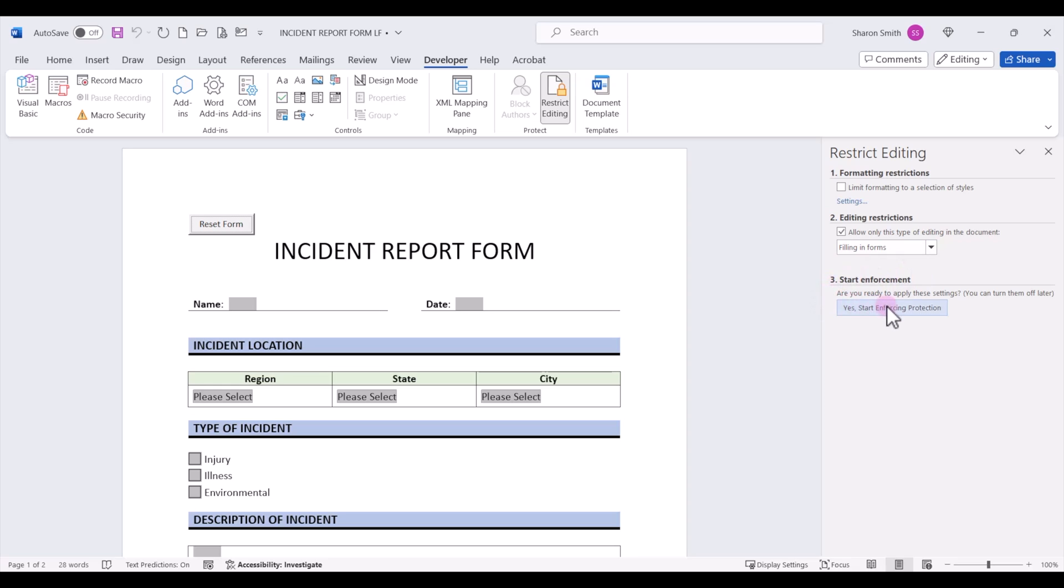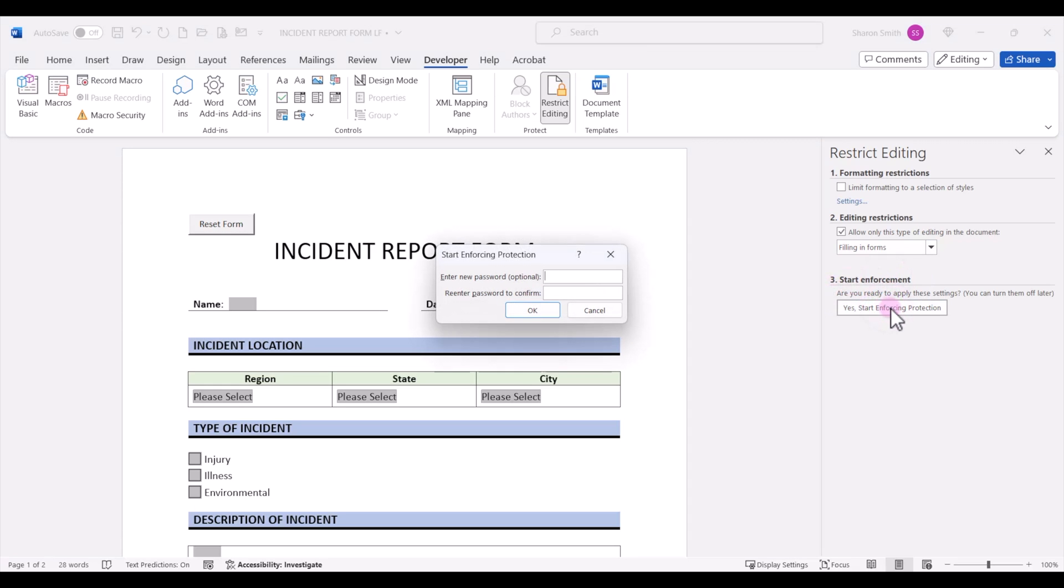Then click yes, start enforcing protection. We're not going to put a password because the VBA code won't work if we have a password in there. So go ahead and click OK.